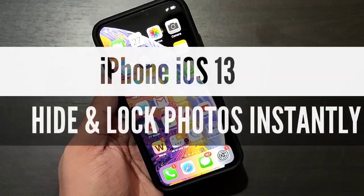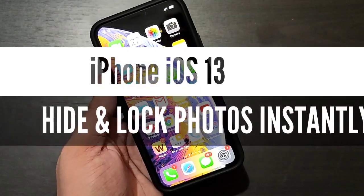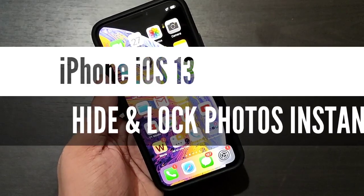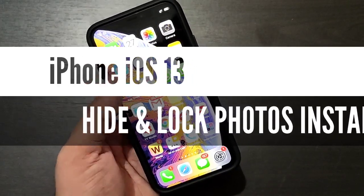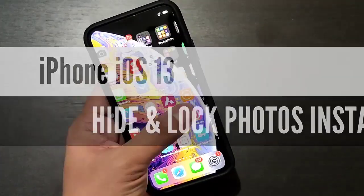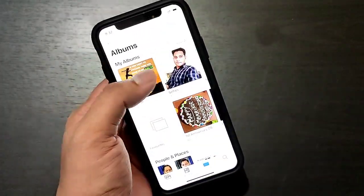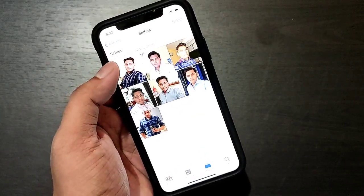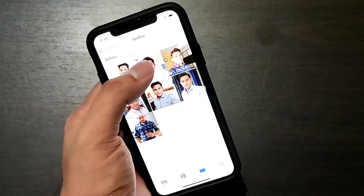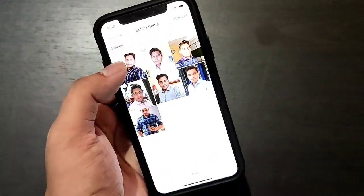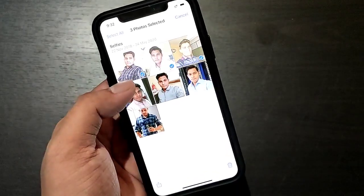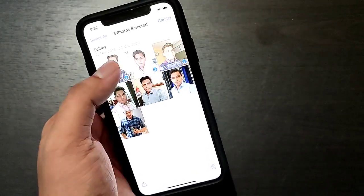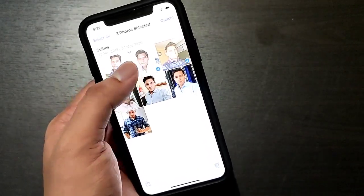Hey guys, this is Atul and in this video we are going to see how to hide your photos on your iPhone. You have to open Photos and select the photos that you want to hide. Let's say I want to hide these three photos on my iPhone — I have selected them.